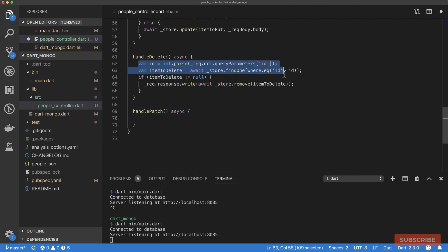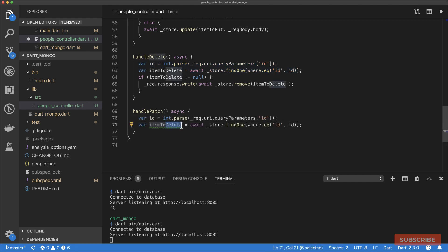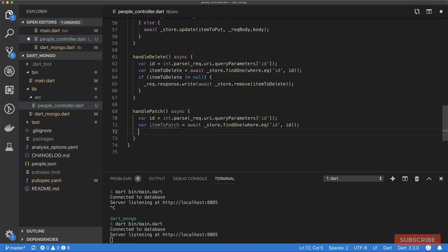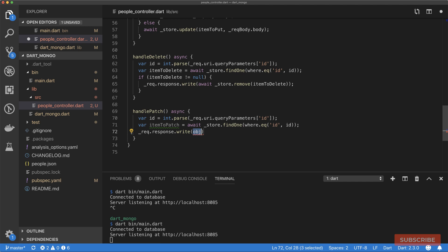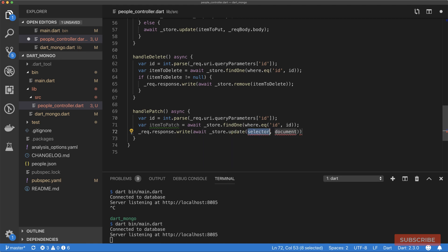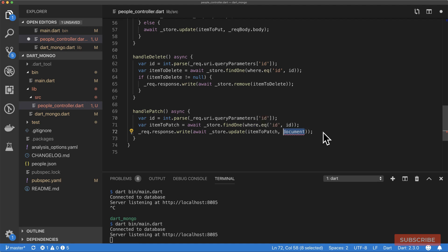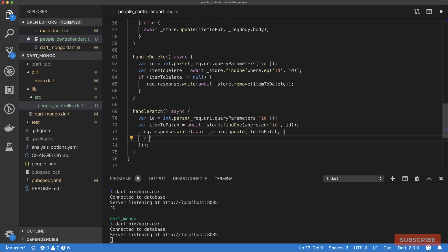Let's check out our PATCH request. I'll copy these two lines because it's basically the same thing. We'll look at the itemToPatch. What we want is request.response.write and then store.update. That'll be the item that we wish to patch. We don't pass in the body straight away. Instead, we define a map. In that map, we'll define a raw string with the operation we want. This is the dollar set operation that MongoDB understands. We're using r to mark this as a raw string because that does string interpolation. If I get rid of that, the Dart analyzer thinks this is a variable, which of course it's not.